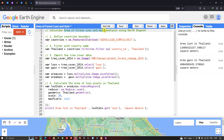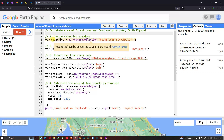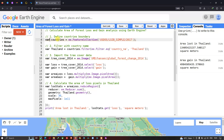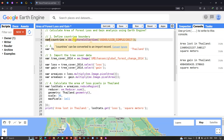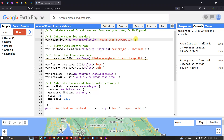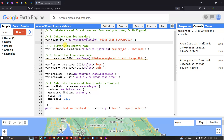To calculate the area of forest loss and forest gain, first we have to define our country's boundary layer. We define a variable called 'countries' equals to 'ee.FeatureCollection' of the US Department of State large scale international boundaries simple 2017. This code will insert our country's boundary layer into Earth Engine.